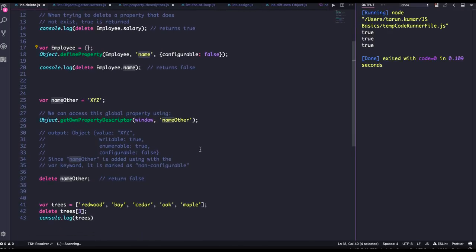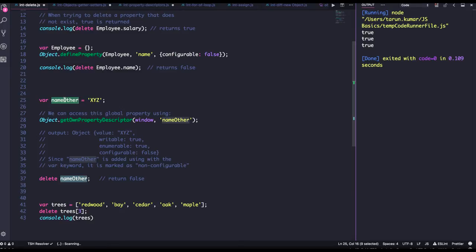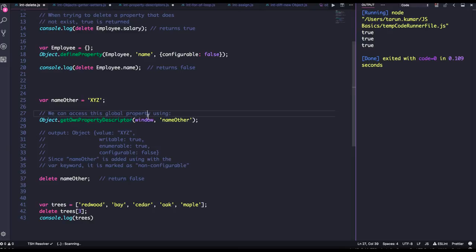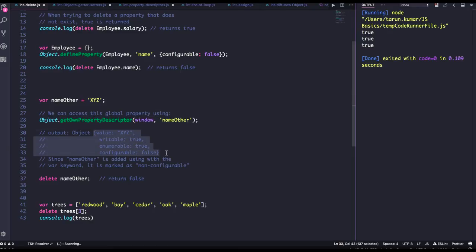Okay, same thing is here. The nameOther is a property. If you are declaring it with a keyword var, it is available in the global scope. So you can see when you do getOwnPropertyDescriptor on window and nameOther, obviously it will be writable true, configurable false.